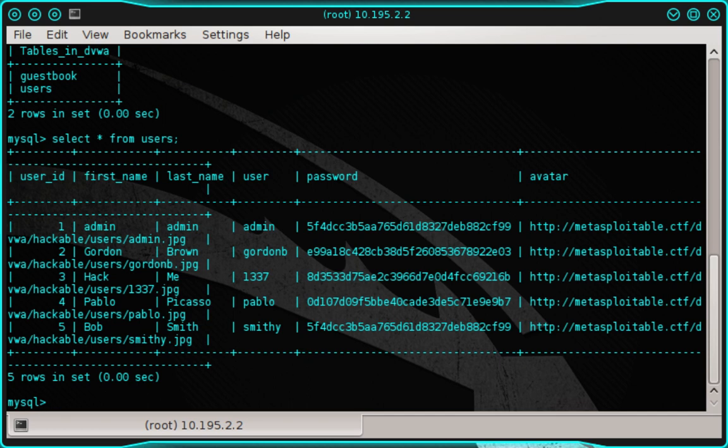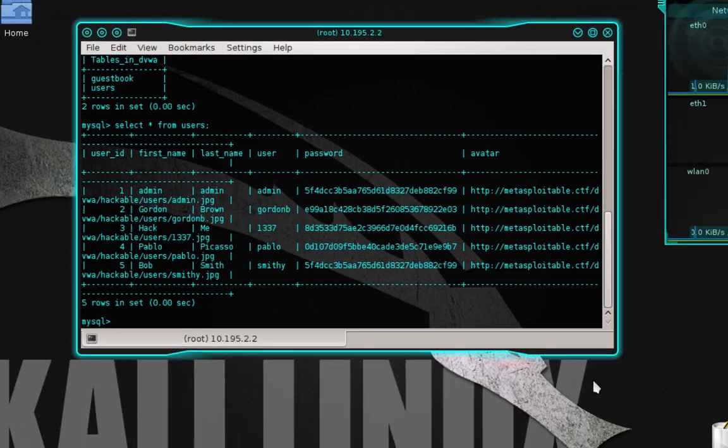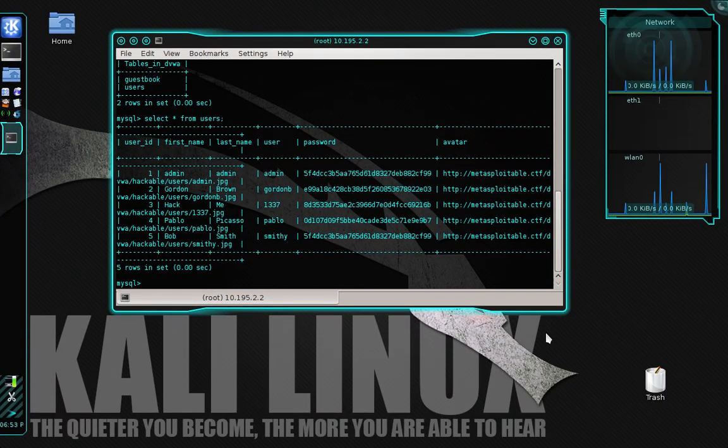So what we're going to do with these hashes is we're going to place them into a plain text file. And then we're going to load that text file into a password cracking utility called John the Ripper. What John the Ripper will do is it'll attempt to decrypt the password hashes and return them to us in plain text. So let's go ahead and open a blank text file.